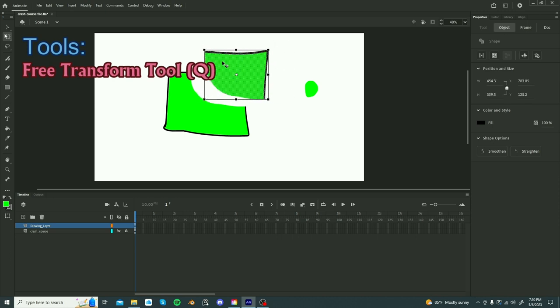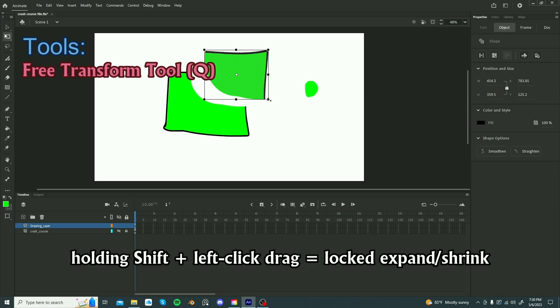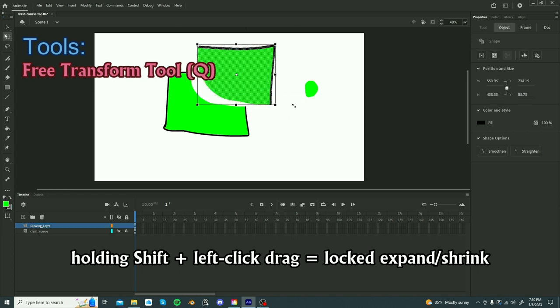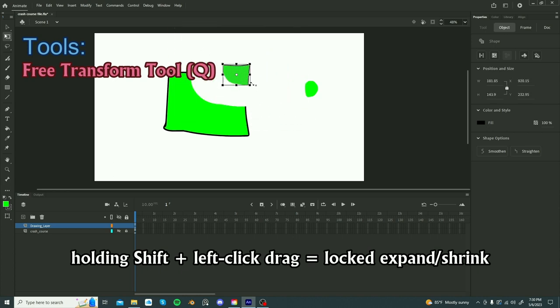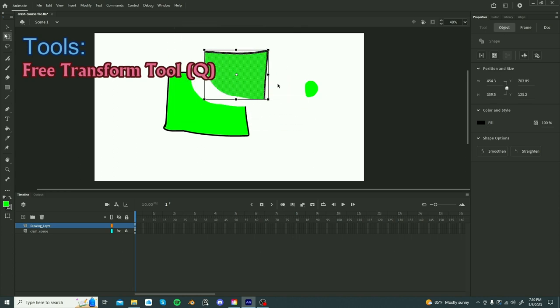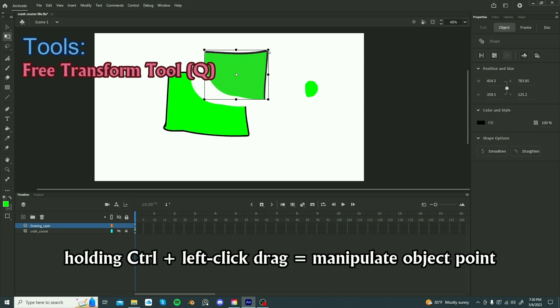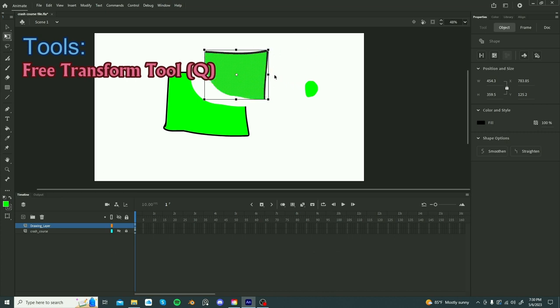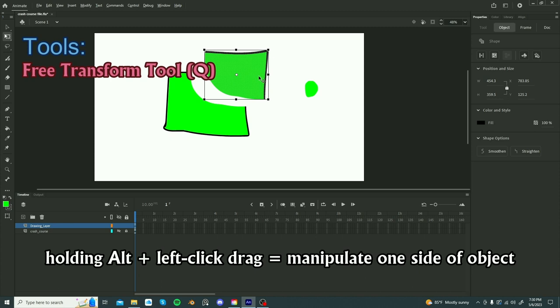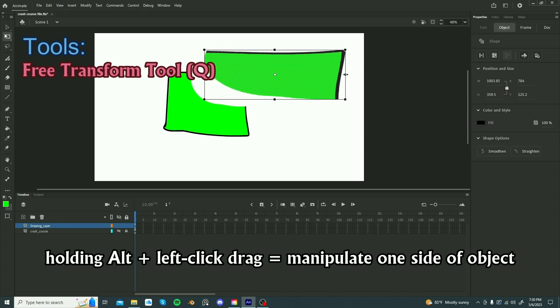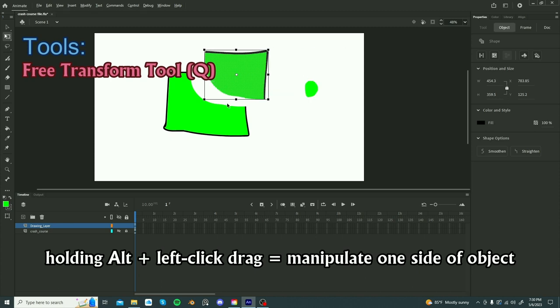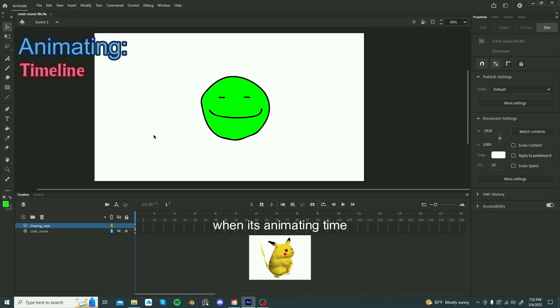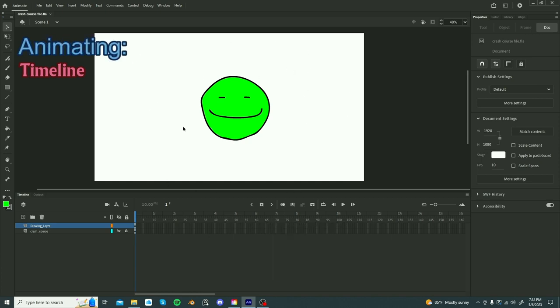If you're expanding or shrinking something and you want that change to be consistent, then by holding shift and selecting one of these corner points, you can change it and it will be consistent. Also holding control and manipulating one of these points will create this sort of effect. Holding alt and manipulating it will only change the side that you have selected. Okay, so those are the basic tools that you will use throughout animating.